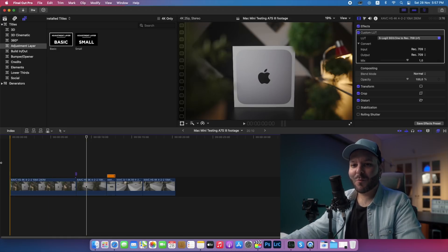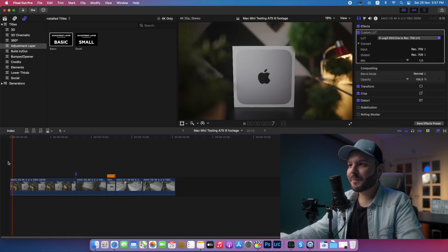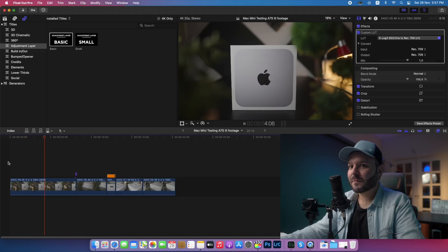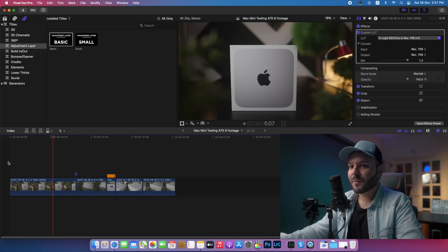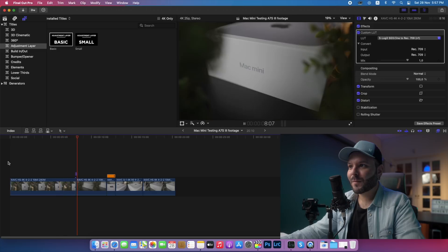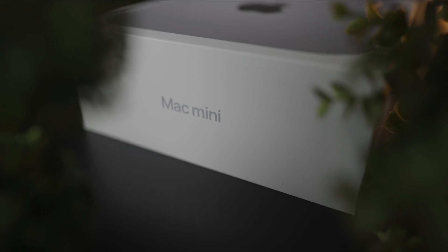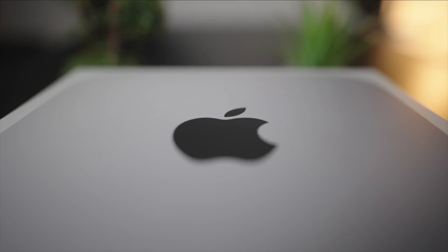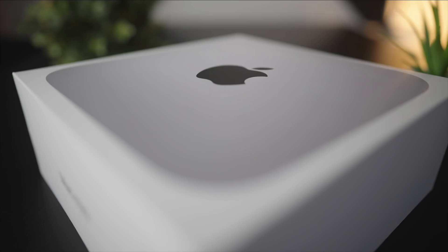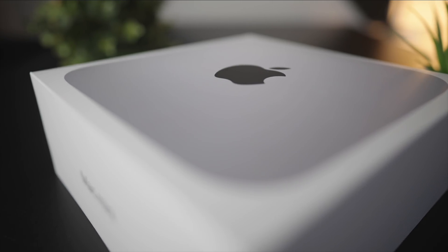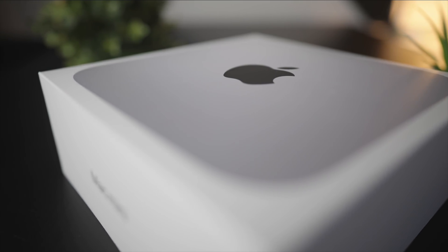Playing back on the M1 Mac Mini — check this out. No dropped frames at all in full resolution. No dropped frames at all. I've said it many times now — no dropped frames. Wow.